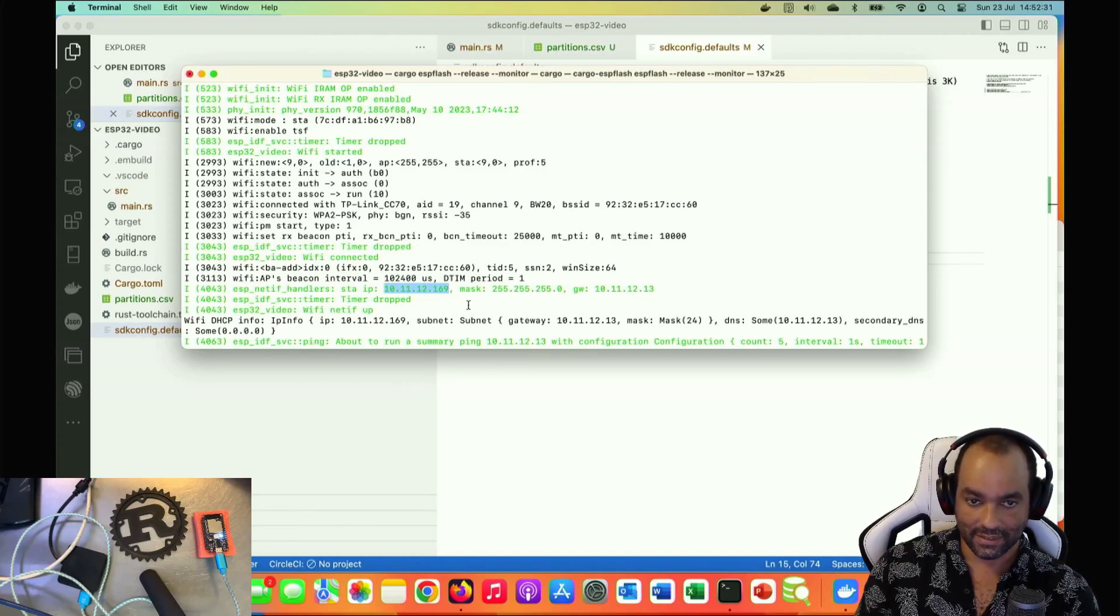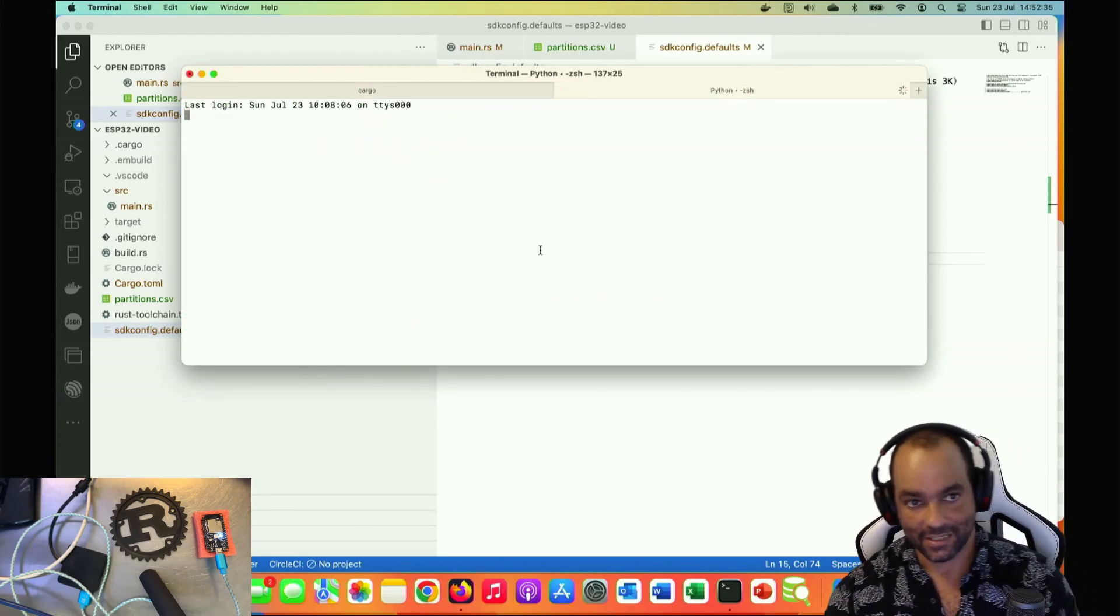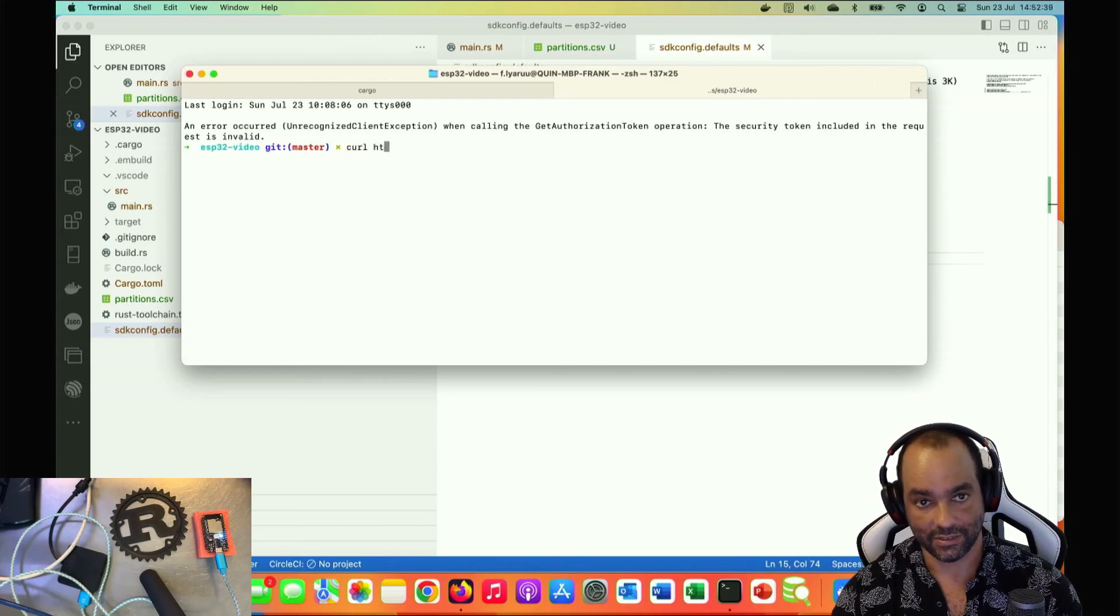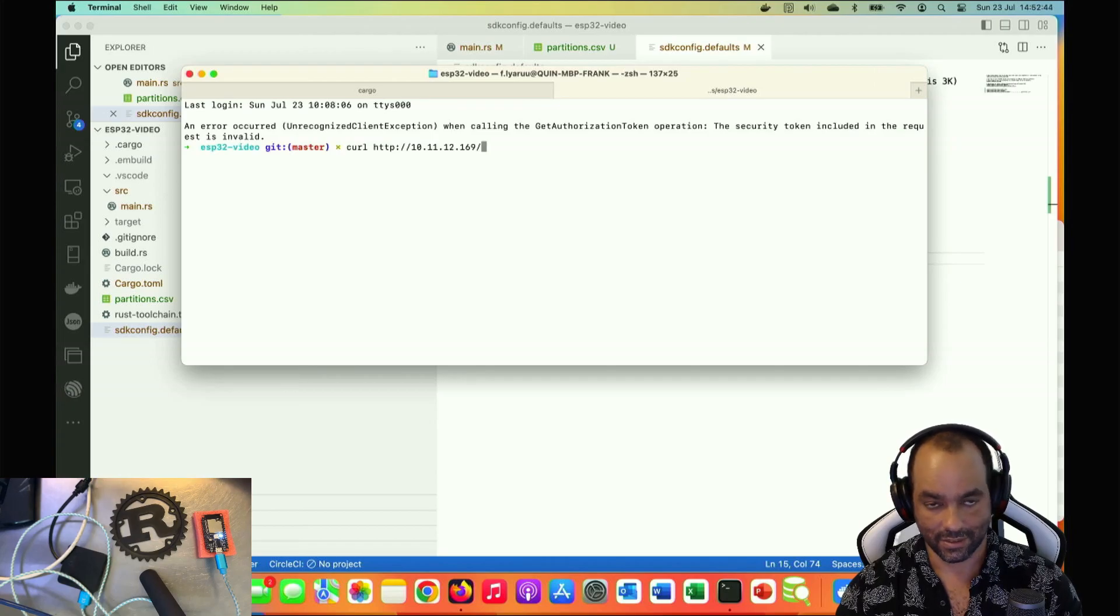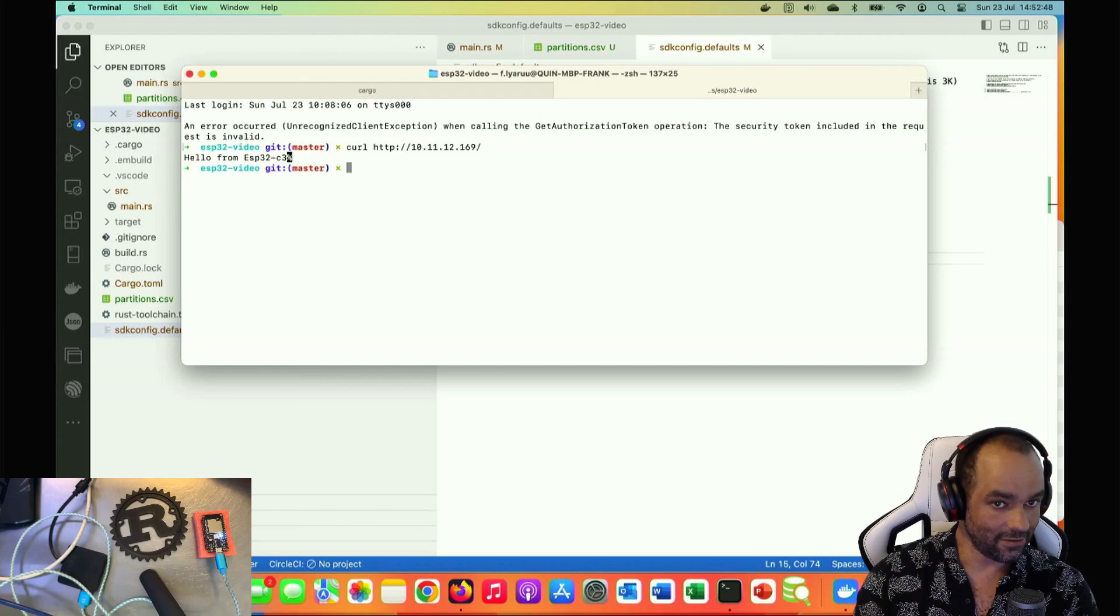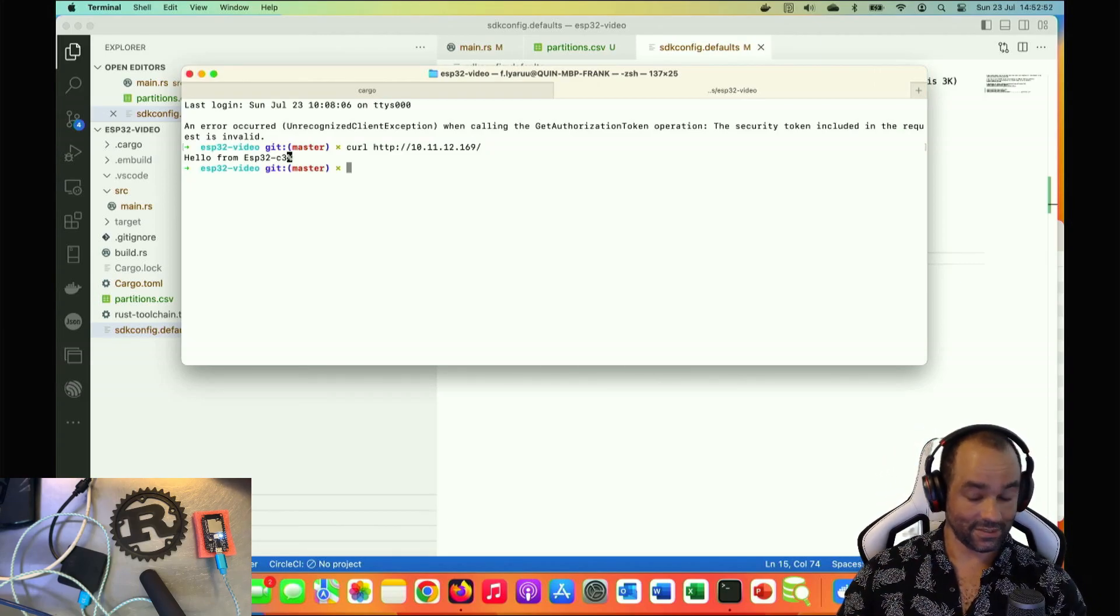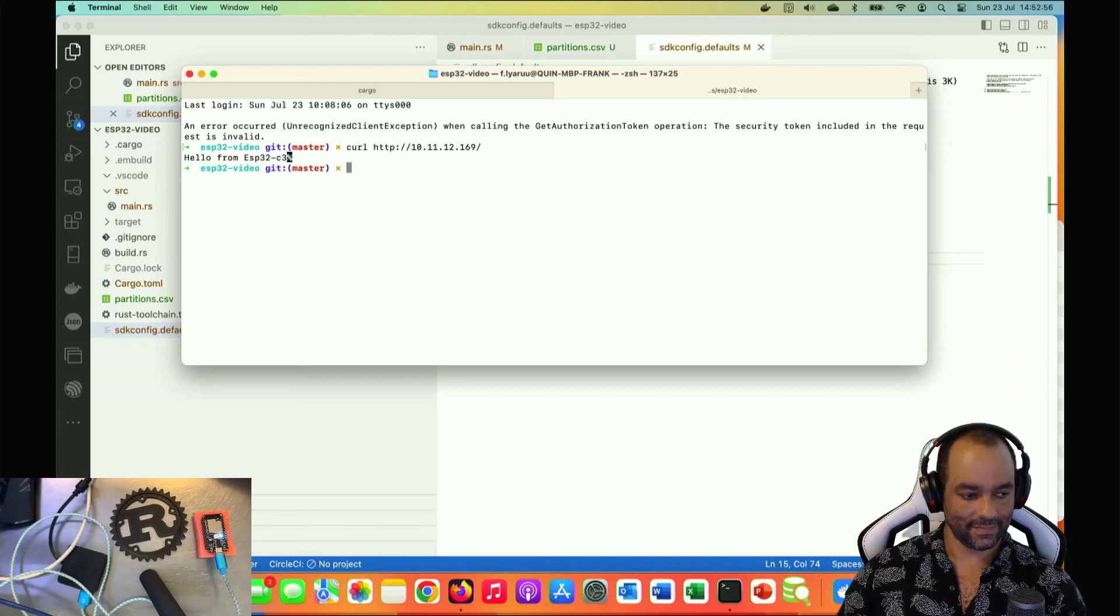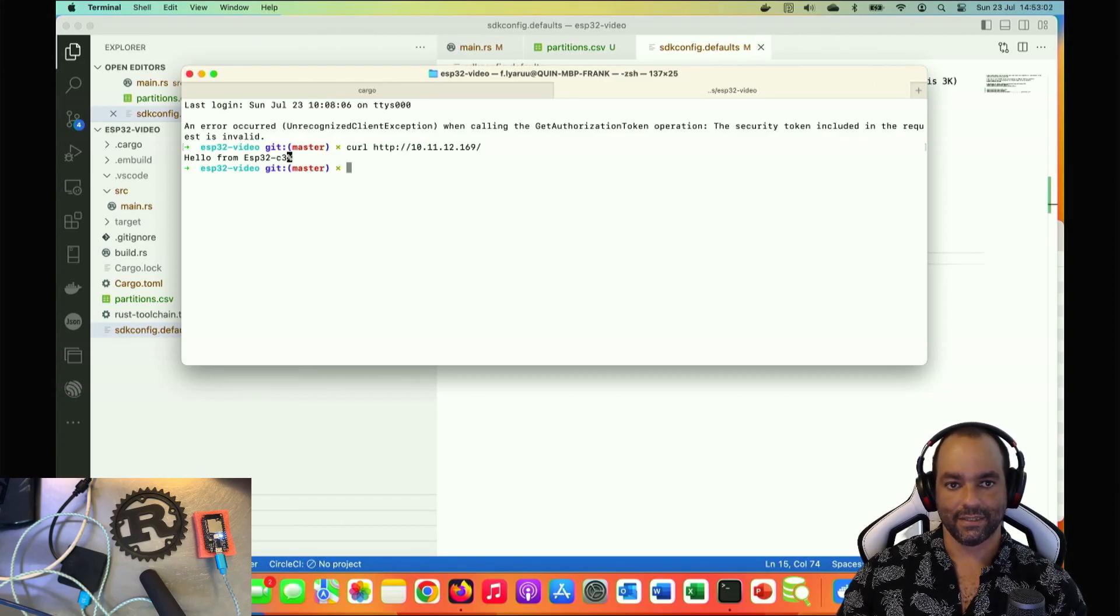Let's try to connect to that. We can do a curl HTTP, paste this one, and I think we just route should be all right. And there we go, it says 'Hello from the ESP32 C3'. That is quite nice, I think.